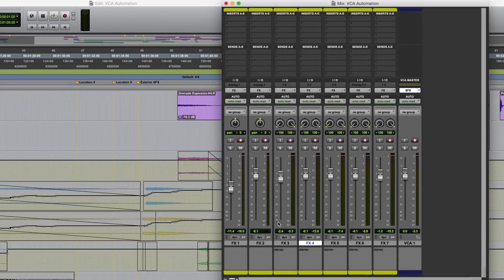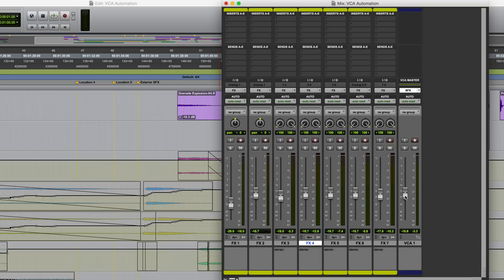So in this session, we have seven sound effects tracks which have all been grouped and the group has then been assigned a VCA to give us control.